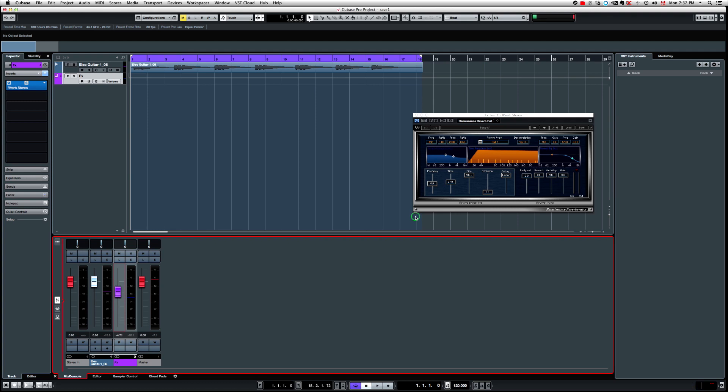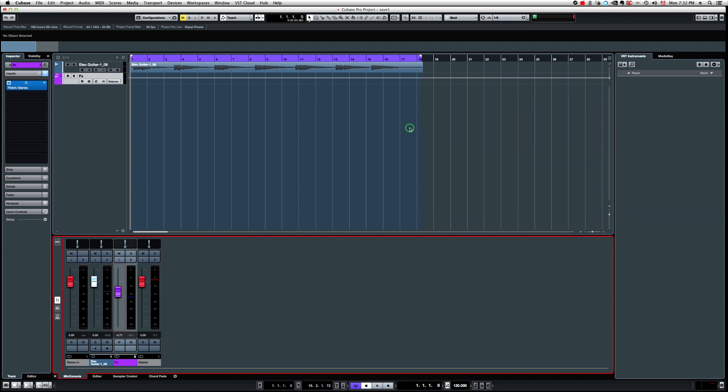Now, the reason why we have mono to stereo versions of plugins, it's basically because there's some DAWs like Pro Tools, for example, that supports that. Meaning that if you insert a mono to stereo version of a plugin on a mono track, that track will be converted into a stereo track. So this way you'll have the stereo effect of that plugin. So I have Pro Tools 10 here on my system. So let's open that up and check how that works.